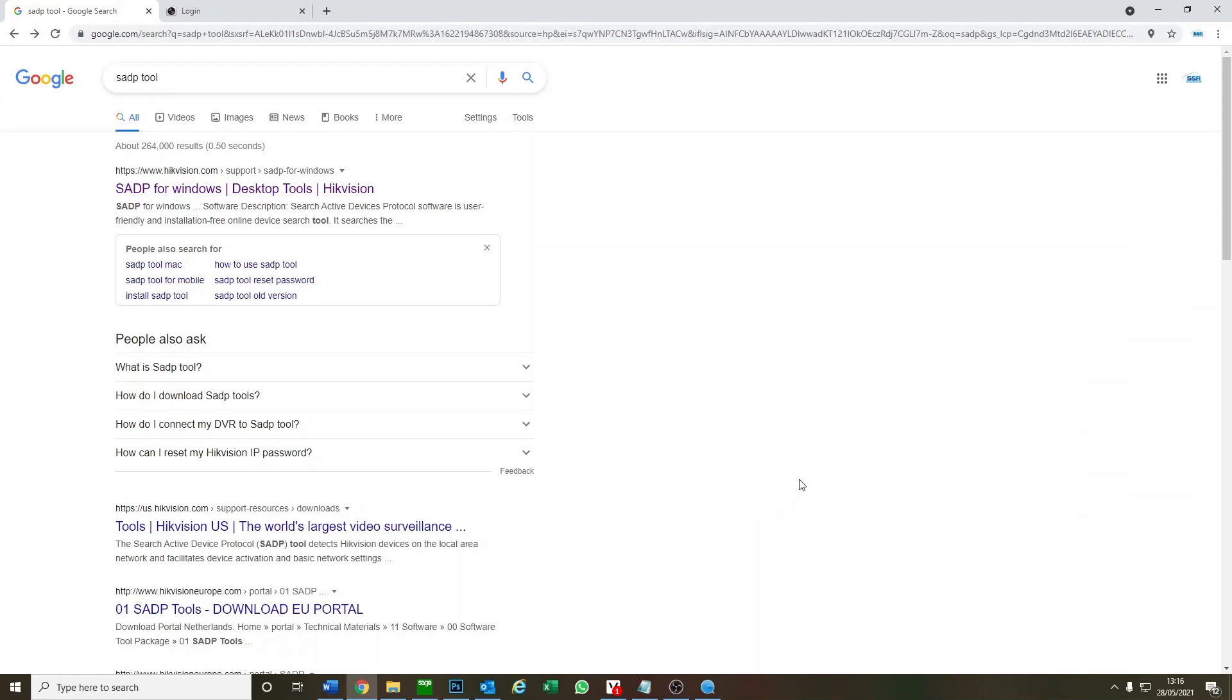Hey guys, alright, just a quick one for you. We're going to show you how to reset a recorder - a DVR, NVR, or IP camera - using the SADP tool from Hikvision.